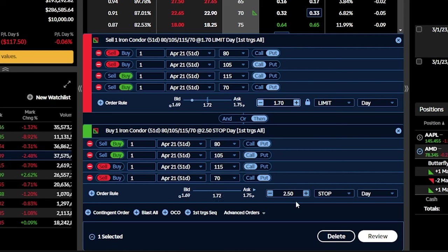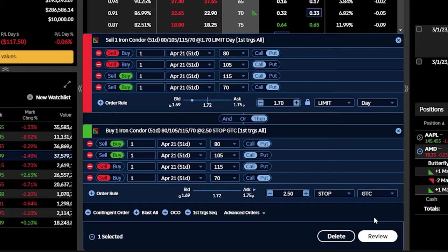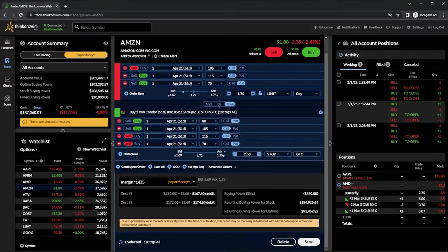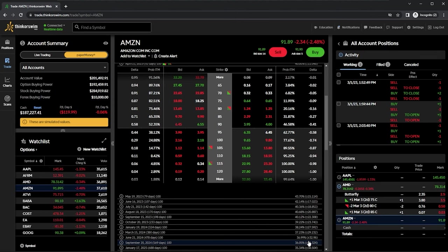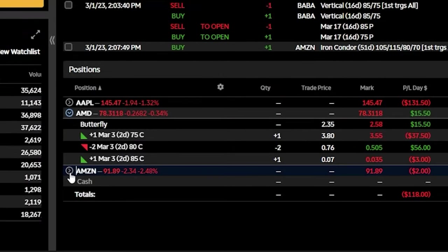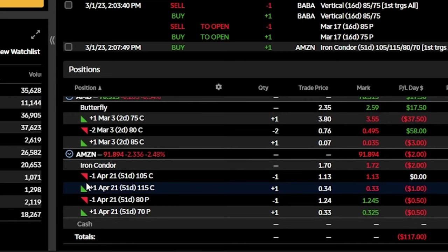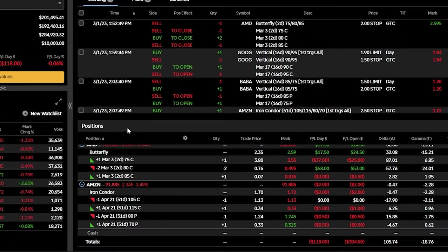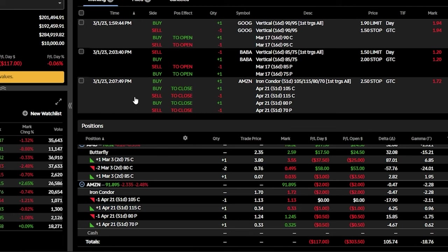I'm also going to flip this stop on over to a GTC order so it goes out every single day. And now in order to place it, we'll come down here below and hit review, and then go ahead and hit send. Now in this example, the order to sell it has actually filled immediately. So if I were to come back here to the positions page, we should actually see I've got a brand new position on Amazon right down here below. And since the opening trade has filled, that's going to automatically put out the stop order. So if we come back up here to the activity section and scroll down just a little bit, we can now see our stop order is active and working to buy back this iron condor if it ever goes up to $2.50 or higher.